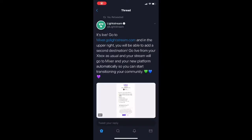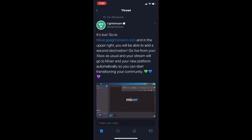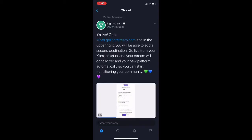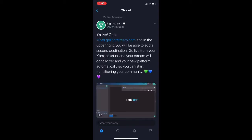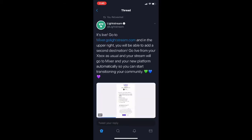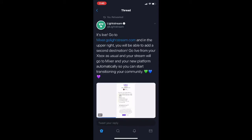As you can see in this video, you can sign into Twitch using Lightstream. From Lightstream itself: go to mixer.golightstream.com and in the upper right you will be able to add a second destination. Go live from your Xbox as usual and your stream will go to Mixer and your new platform automatically, so you can start transitioning your community.